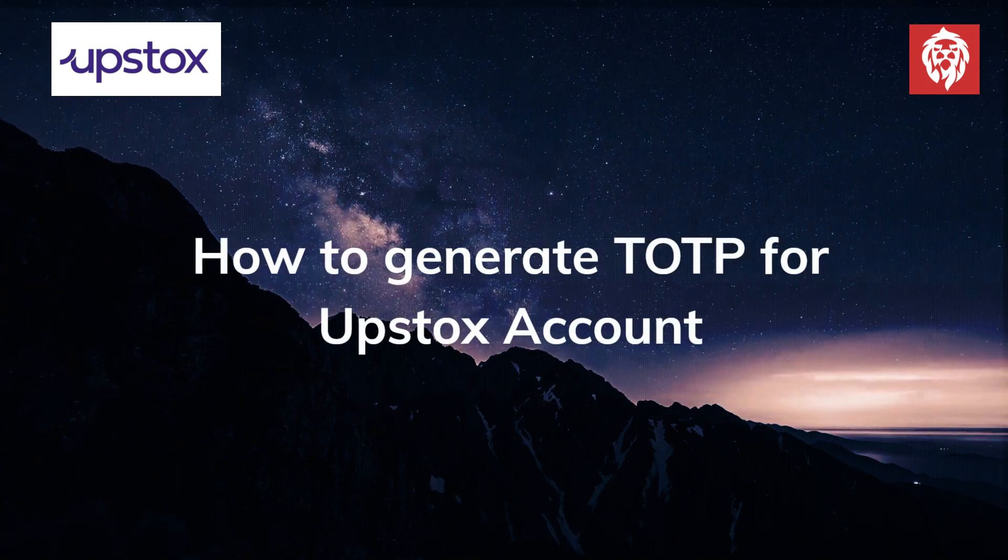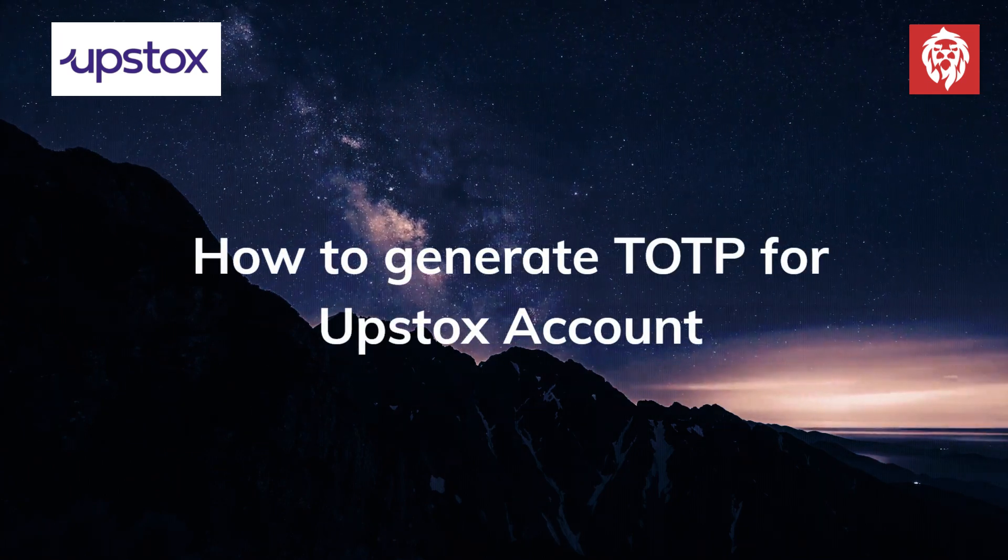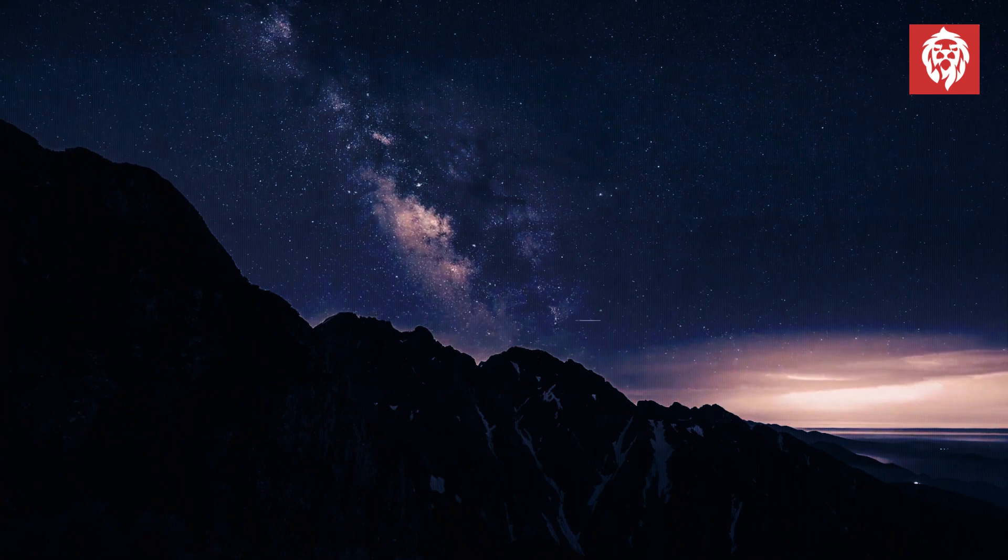In this video, I will explain the process of generating TOTP for Upstocks.